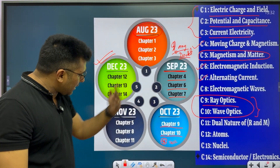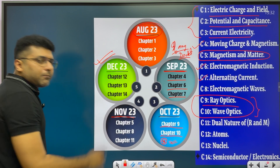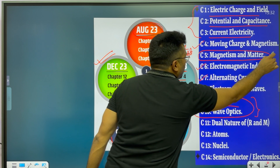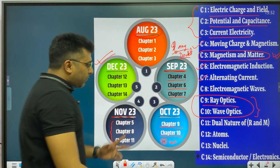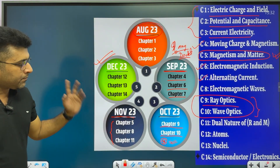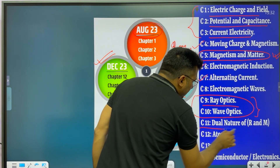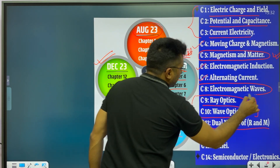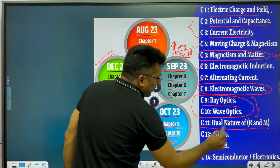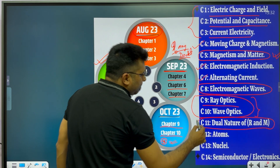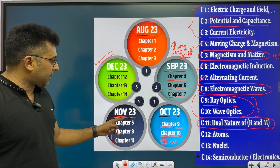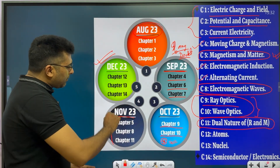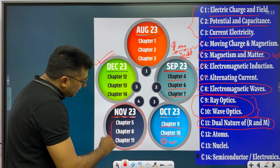After October, I move to November. In November, there are three chapters: Chapter 5, Chapter 8, and Chapter 11. Chapter 5 is the theory chapter that we had postponed from September. So in November: Chapter 5, Chapter 8, and Chapter 11 — three chapters for November.